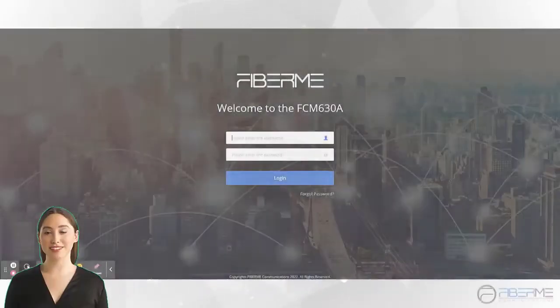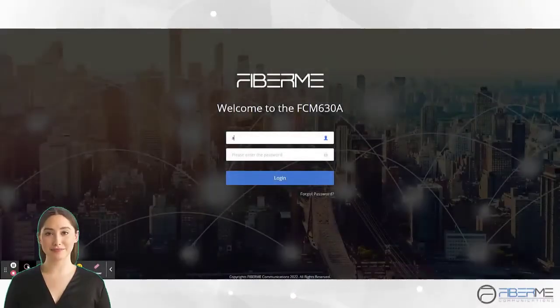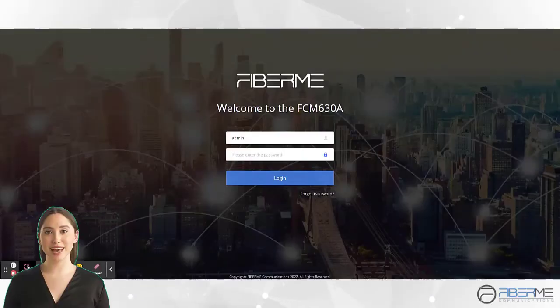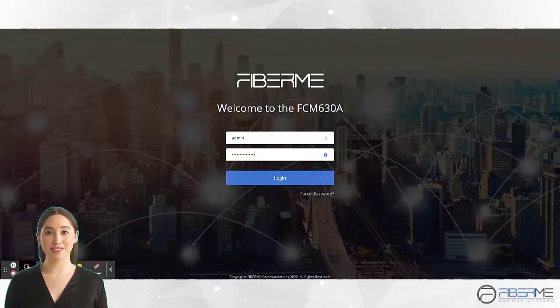First, log in to your FCM. And then navigate to Extensions and Trunks.